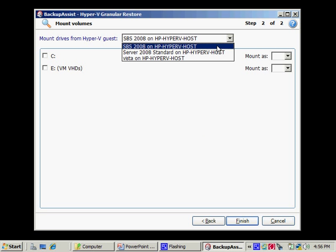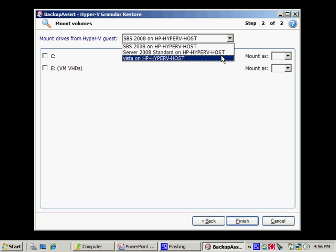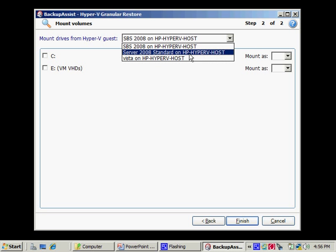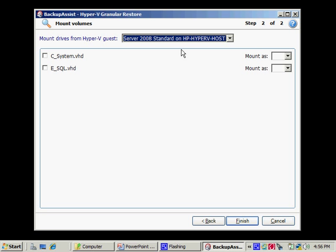Here you can see that I actually have three guest machines on this host. And I can pick any one of these three and see the drives from each guest machine.